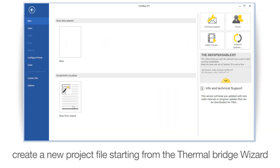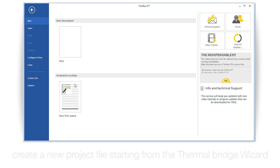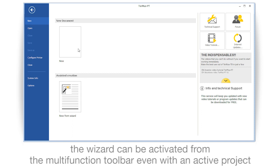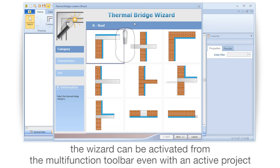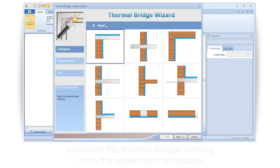Create a new project file starting from the thermal bridge wizard. The wizard can be activated from the multifunction toolbar even with an active project.